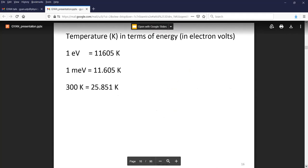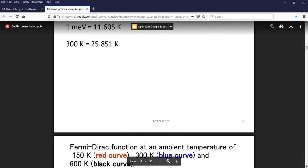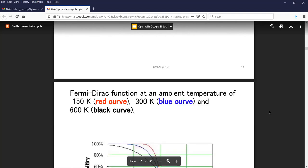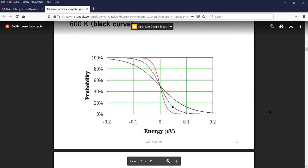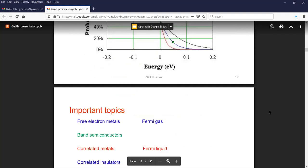Another important thing to always remember: one electron volt is 11,600 Kelvin roughly; one milli electron volt is 11 Kelvin; and 300 Kelvin room temperature is 25 milli electron volts. Since we are dealing with electrons, we need to remember the Fermi-Dirac function. As a function of temperature, the Fermi-Dirac function changes — the red curve at 150 Kelvin, 300 K is the blue curve, and 600 K is the black curve, on a milli electron volt scale.